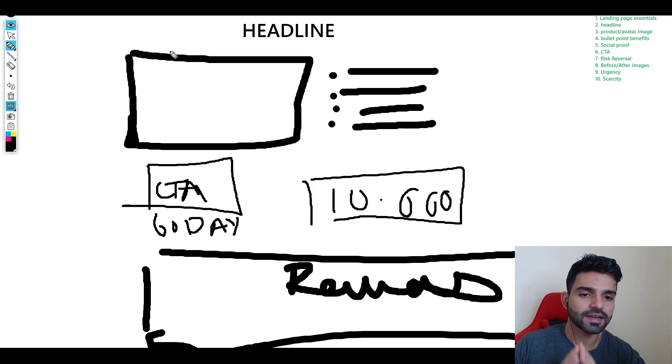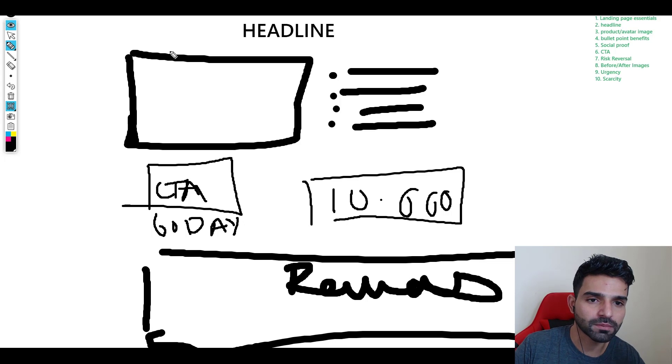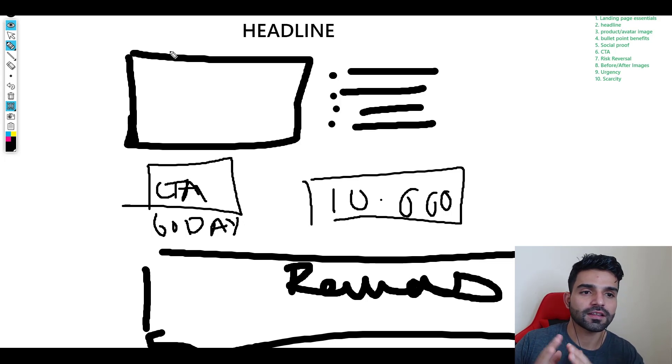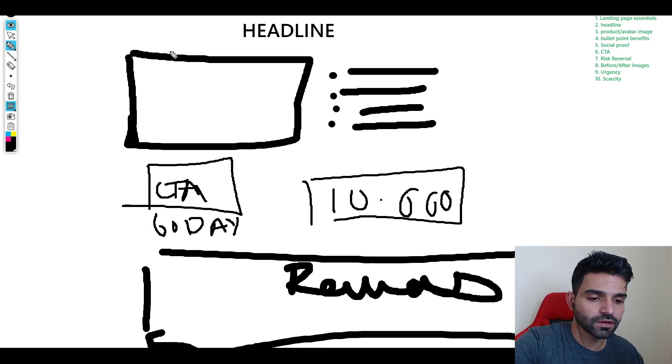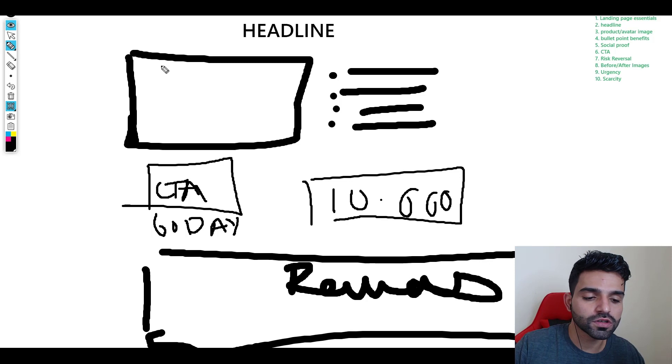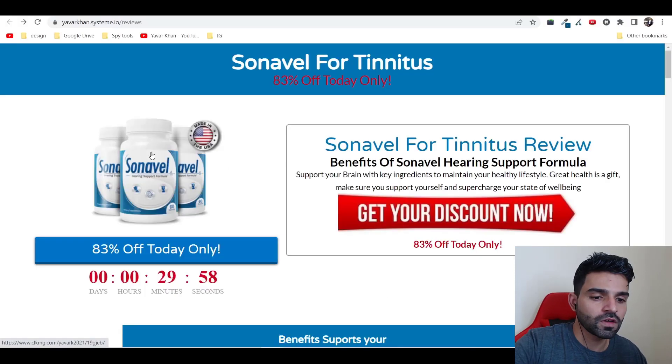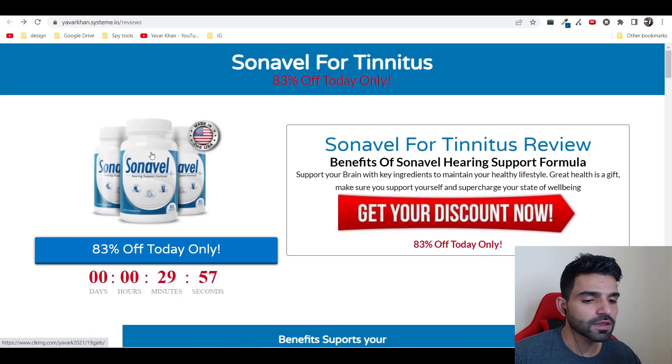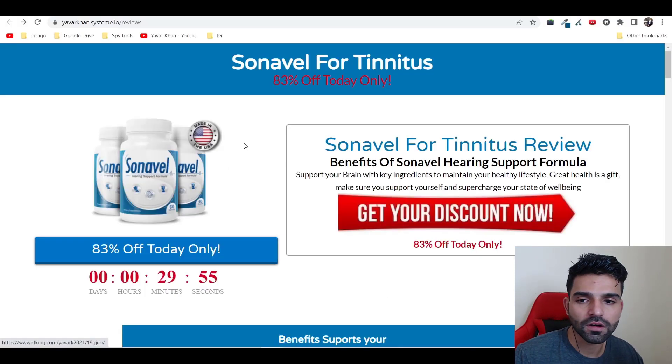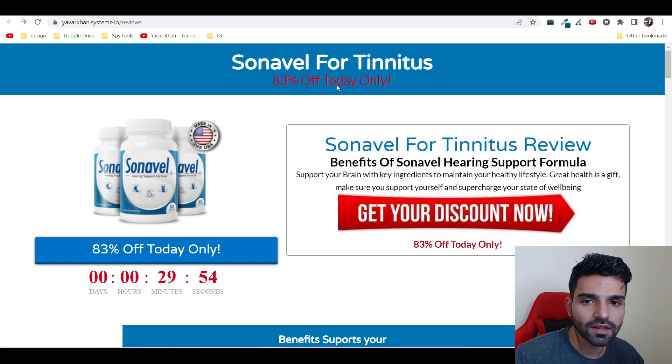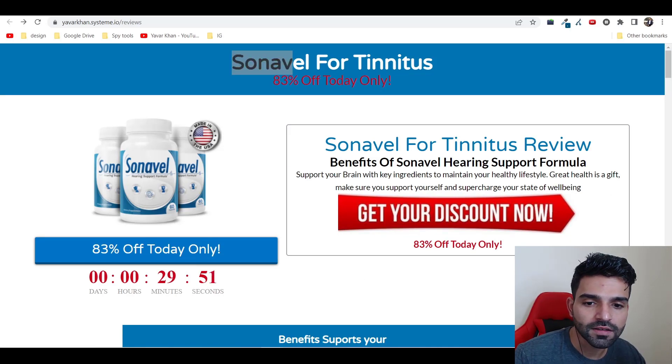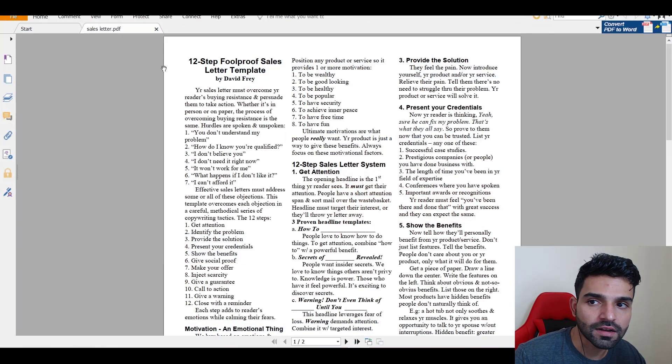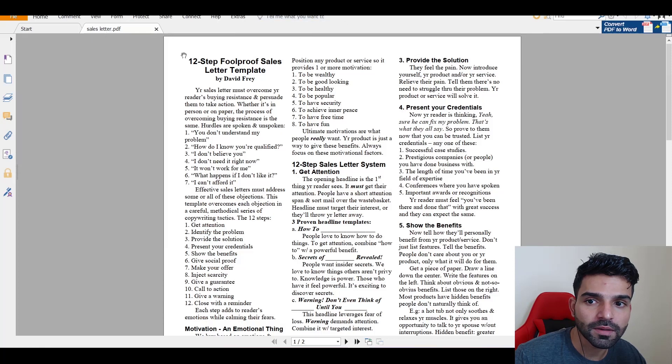These are the basic criteria which you need in a landing page. This will help you convert. Now I'm going to show you some live examples as well. This is something which I created for Sonar.